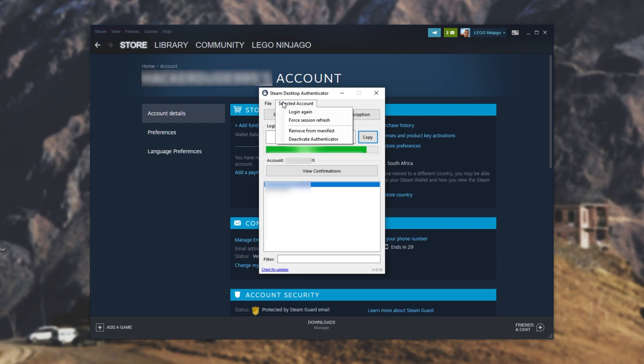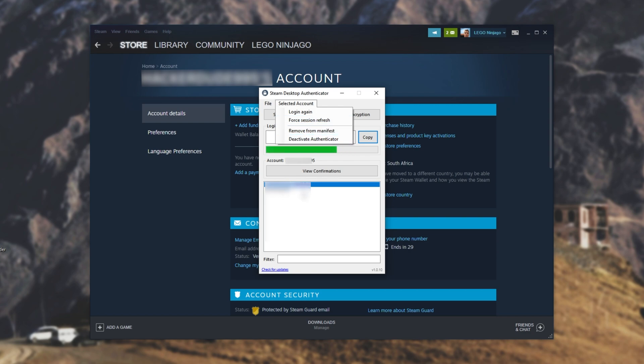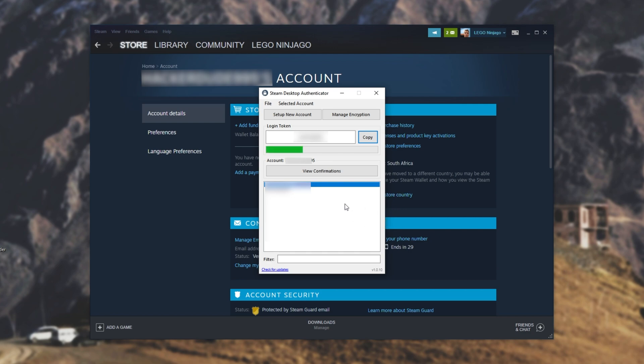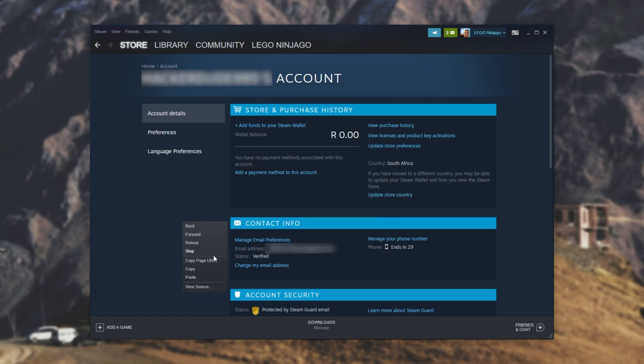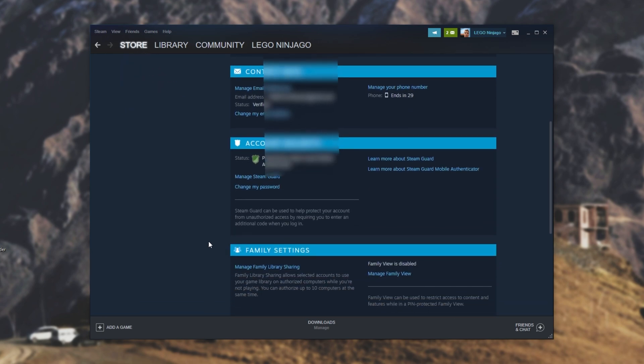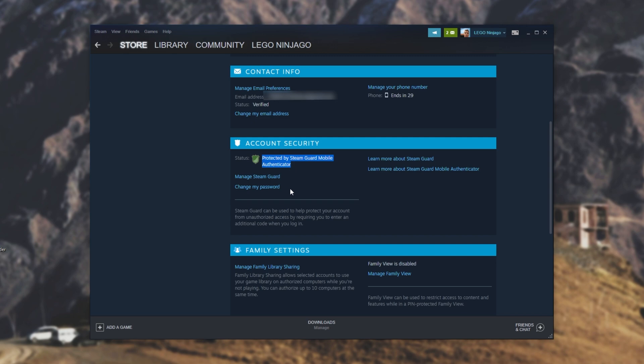Then, on selected account, we can go to login again, force session refresh. We can remove from manifest, meaning we remove the account that's selected down here, and deactivate authenticator, which you can do if you'd like to remove it. But, of course, you can also use the recovery code on this Steam page over here to do it. Speaking of, let's go ahead and refresh, and as you can see, the state is turned from yellow to green, and it says protected by Steam Guard Mobile Authenticator. Great.